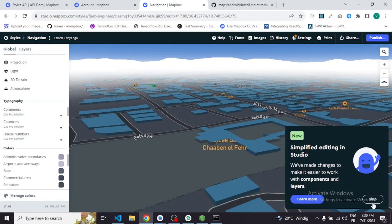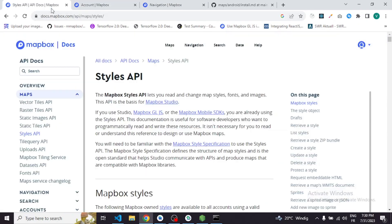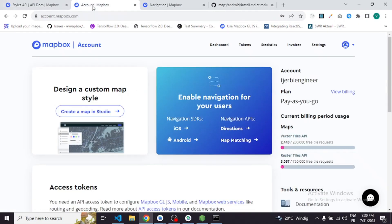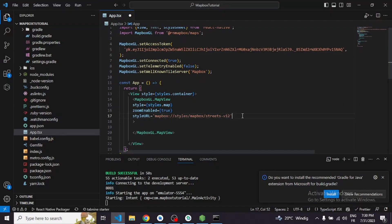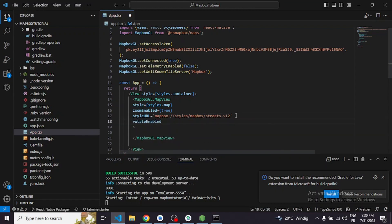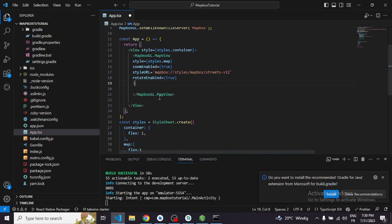Let me show you that custom 3D map example in a moment, but first let's choose a basic style. I'll just choose the first default one and paste it. We'll also add rotateEnabled.